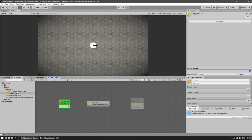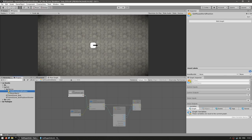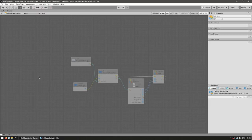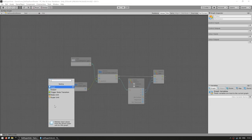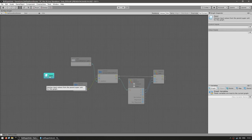In here, you can also see that all of our nodes are dim, meaning they are not being run. So let's add a new unit — go into nesting and we're going to add an input node. Here's the input, which as the tooltip says, fetches input values from the parent super unit for this graph. On the graph inspector, we can add some settings — we have control inputs and value inputs.